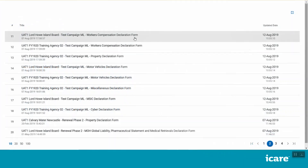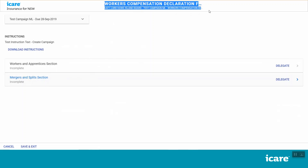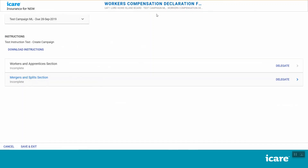Select the workers' compensation declaration form from your task list. This will take you to the section menu for this form. At the top of the screen, you will see which declaration form you are currently in, as well as your agency name and details of this year's declaration campaign.